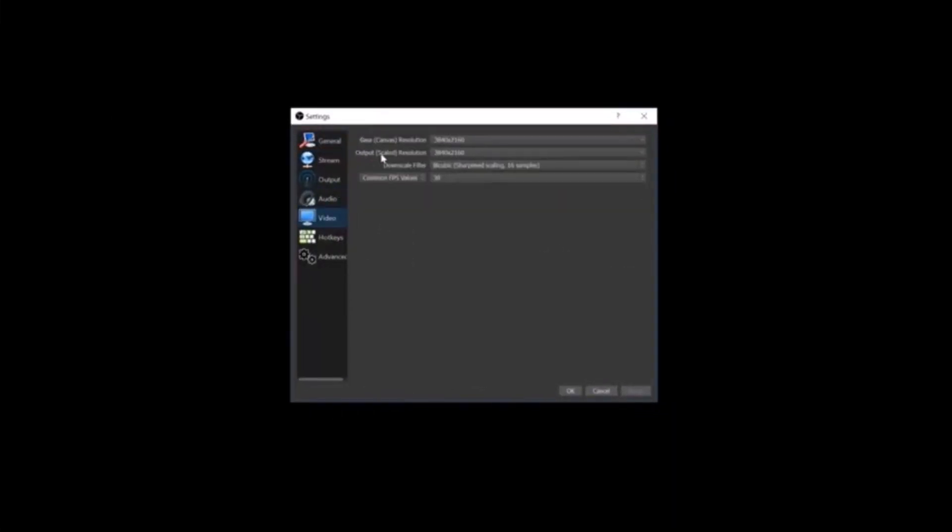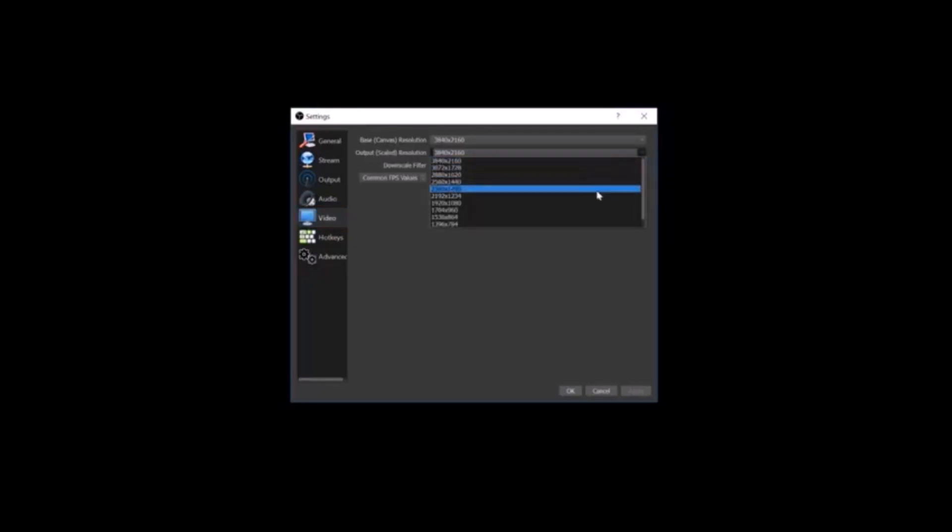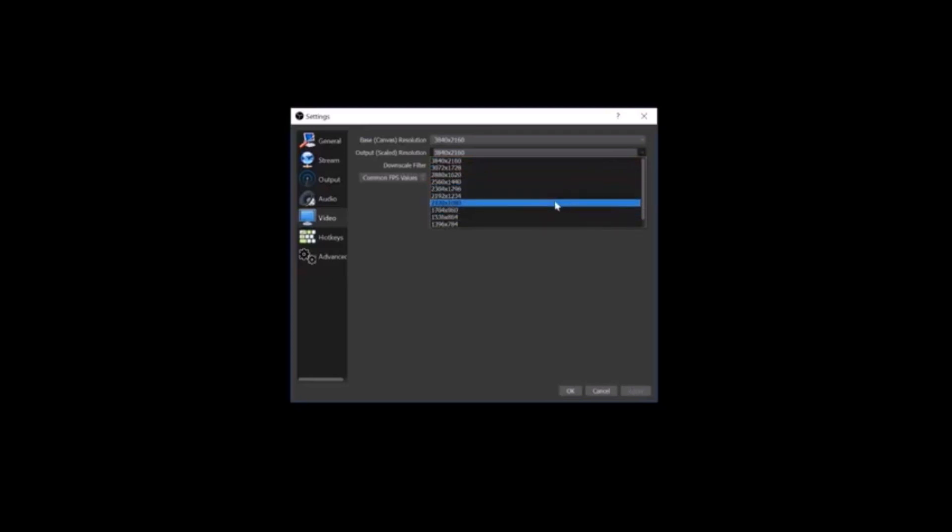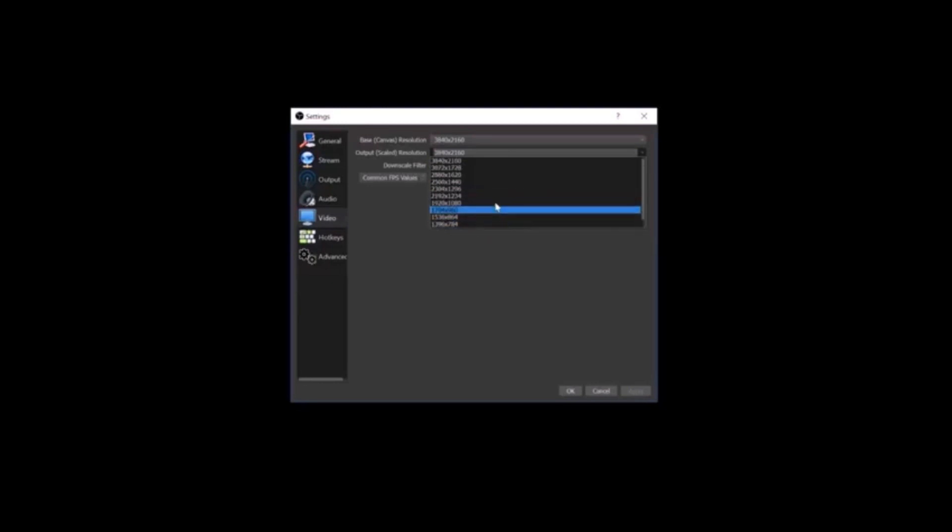And then as you can see right here, the second one down is Output Resolution. We're just going to select that. And as you can see, I have many choices here. So I could select straight up 1080p right here, full HD, or you can even do 720, anything in between. Really have all the options there to select the resolution that you want.